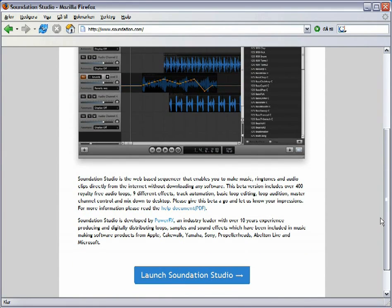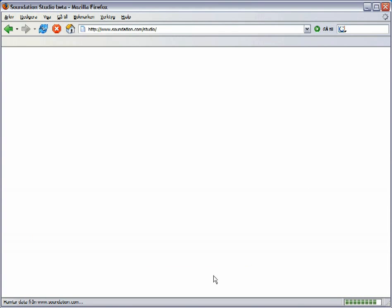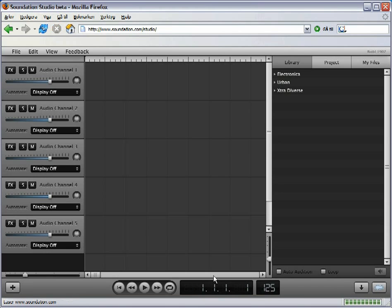Hi, this is Bill from PowerFX. I would like to present a quick overview of our online sequencer Soundation Studio.